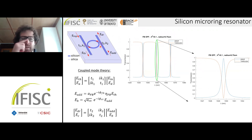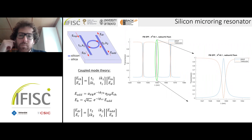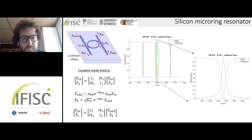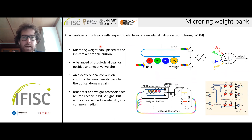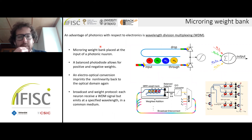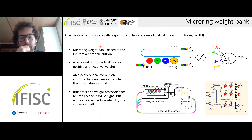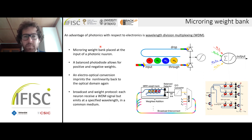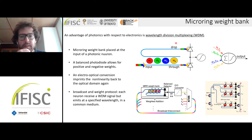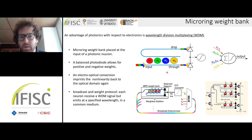Ring resonators are especially exploited nowadays in telecom centers to route optical information in large networks built on chip. Regarding their linear properties, a nice application in neuromorphic photonics is to use the capability to transmit different amounts of light at the drop or throughput depending on the tuning, in order to weight an incoming signal. These linear properties are exploited in a weight bank, which can be seen as the weights of a photonic neuron.